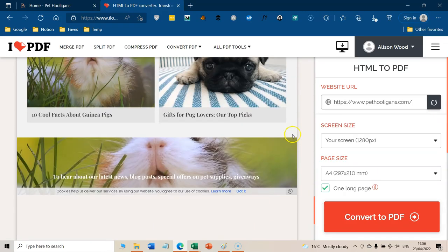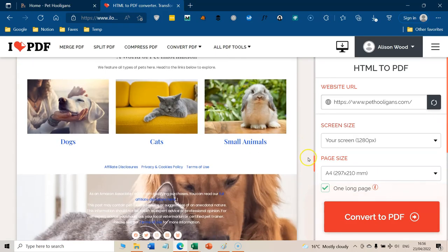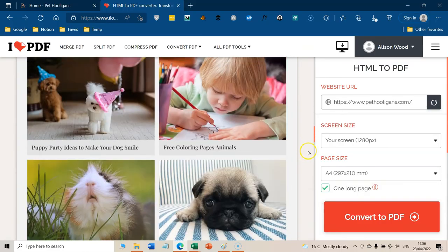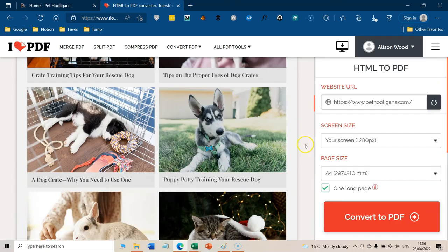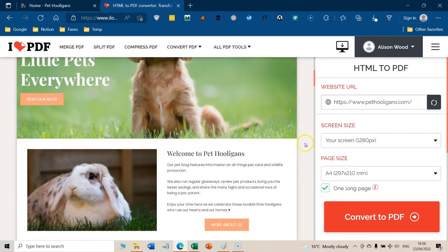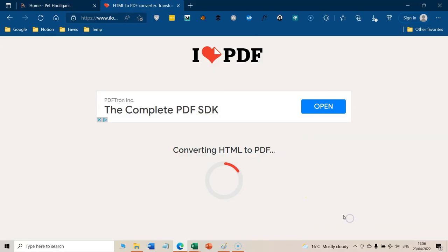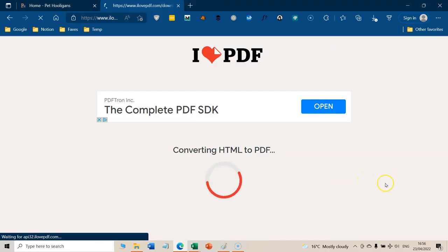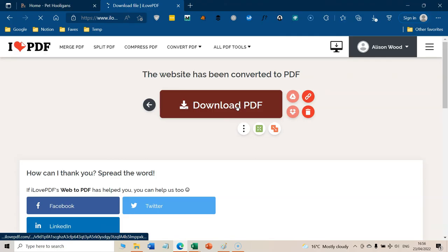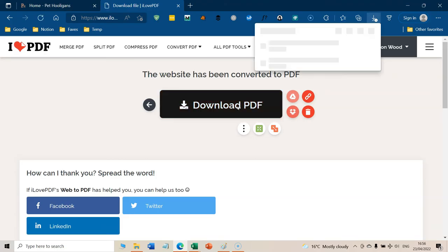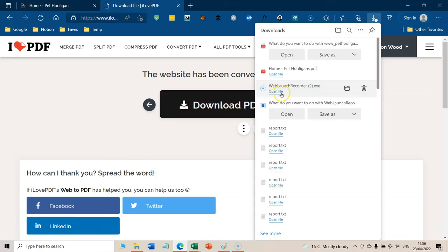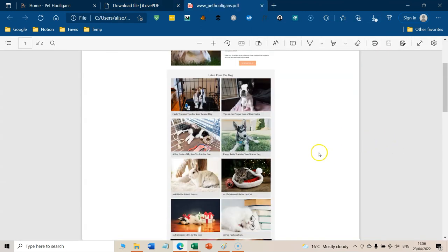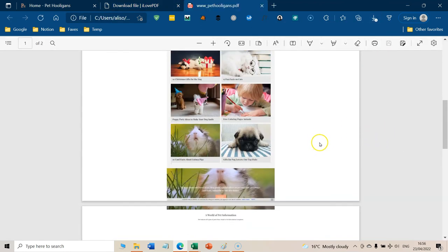Now, obviously, this site is more images than anything else. But if you had a lot of text on a site, obviously, that's super helpful, because you can refer back to it at a later time. You then convert it to a PDF, download it, I would save it. But at this point, I'm just going to open it to show it to you. And that's it.